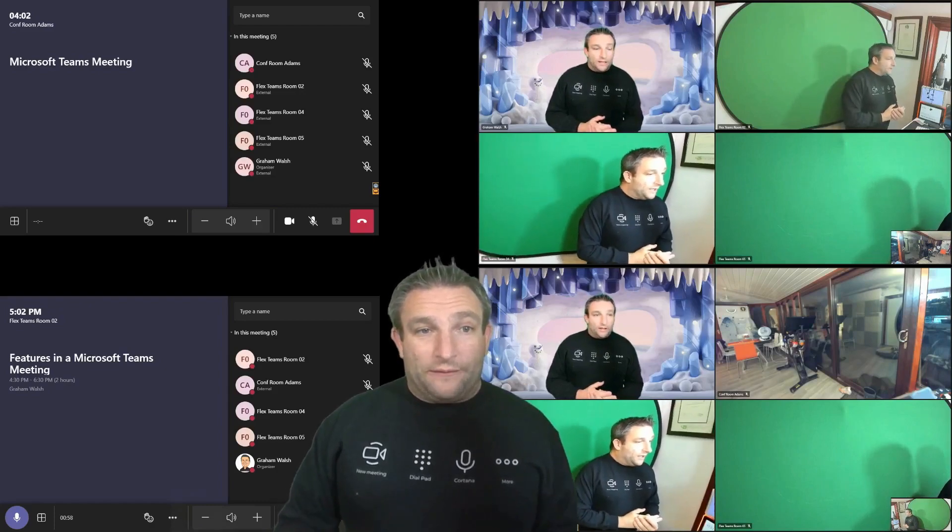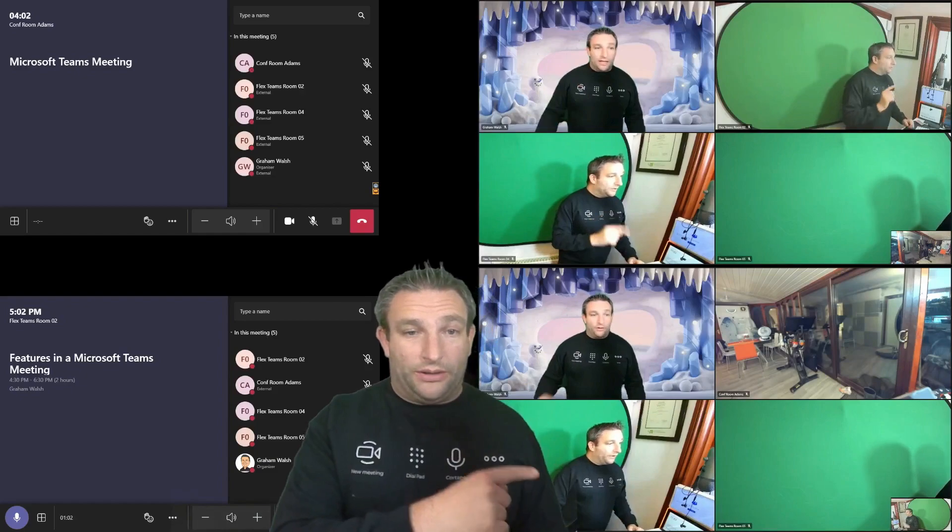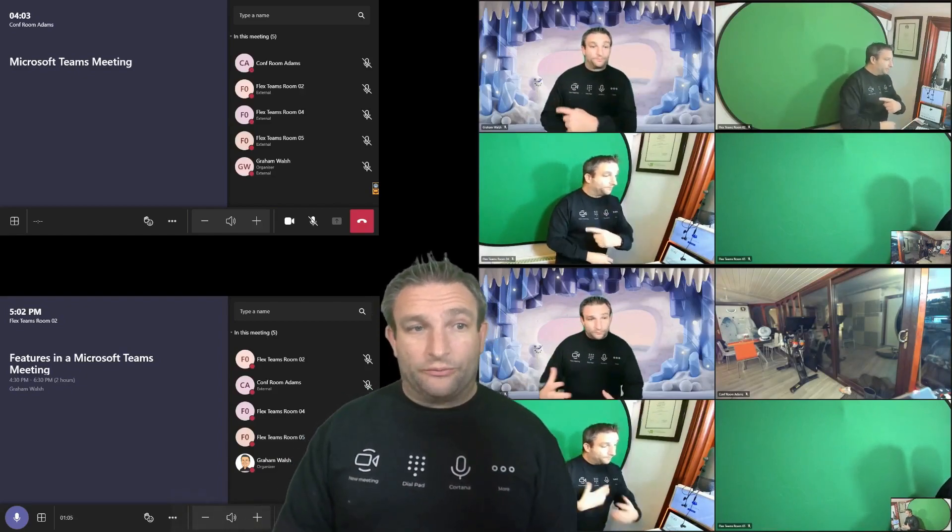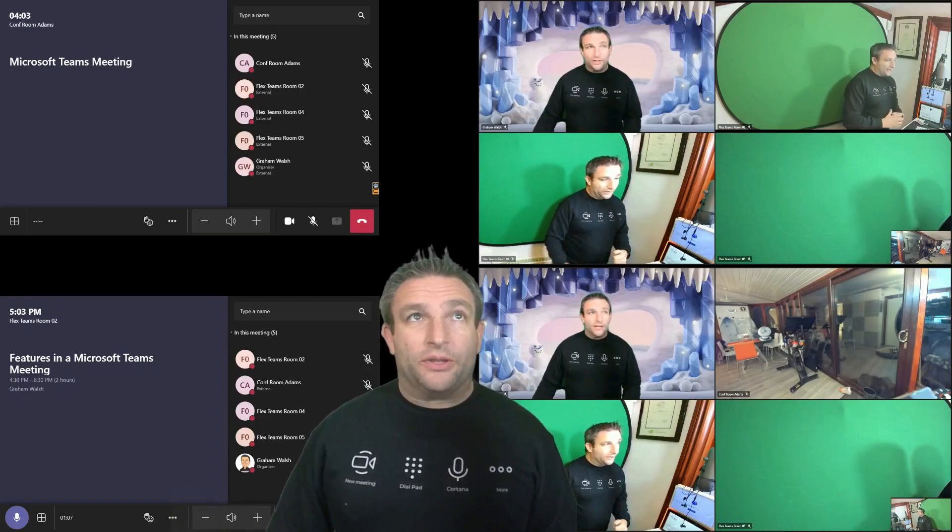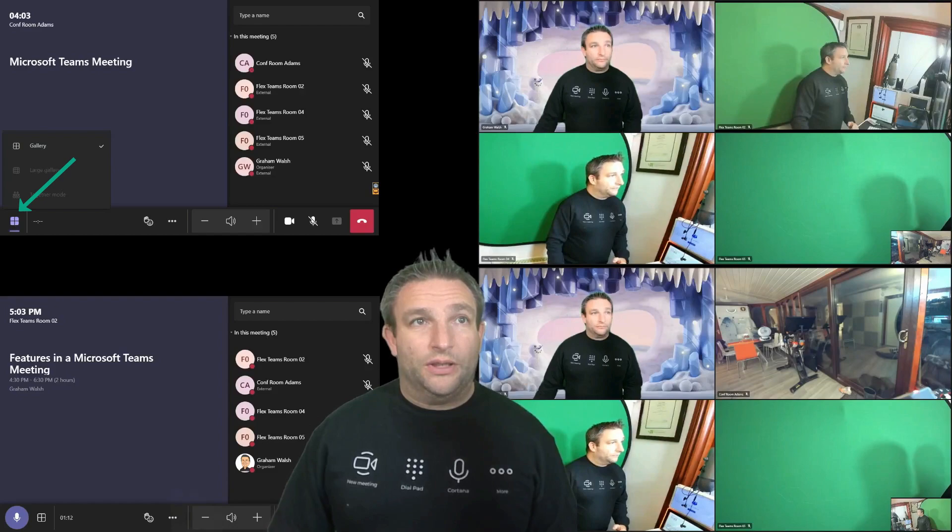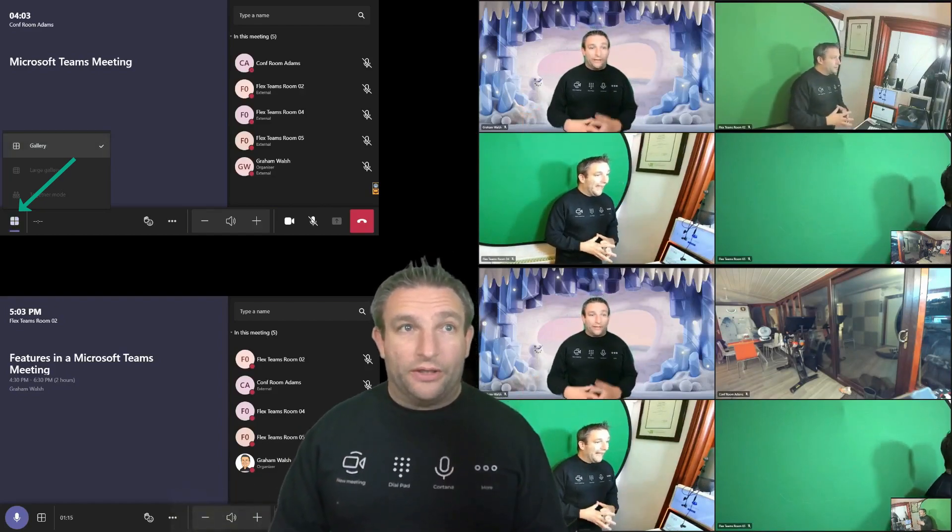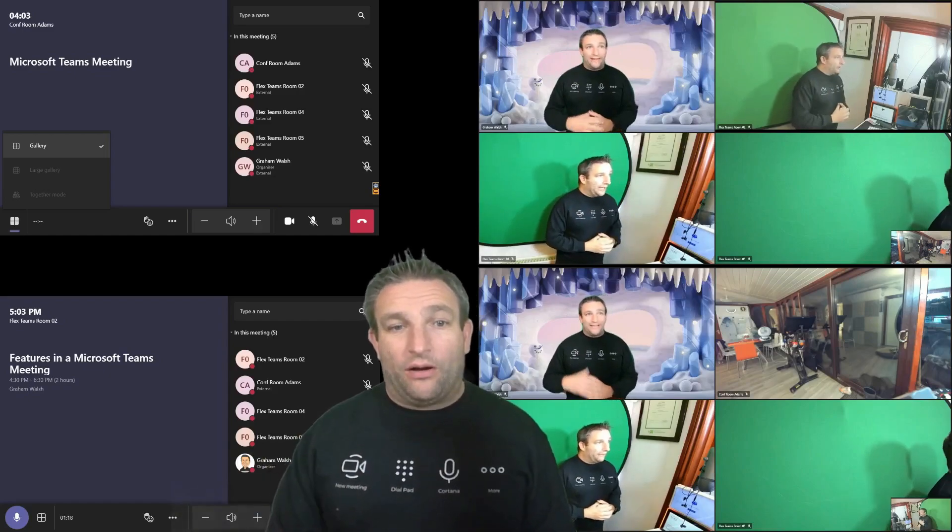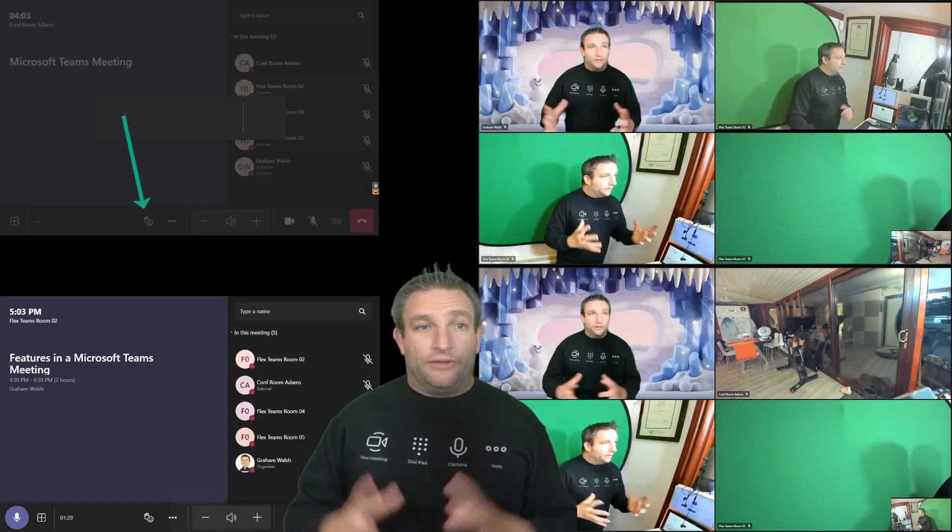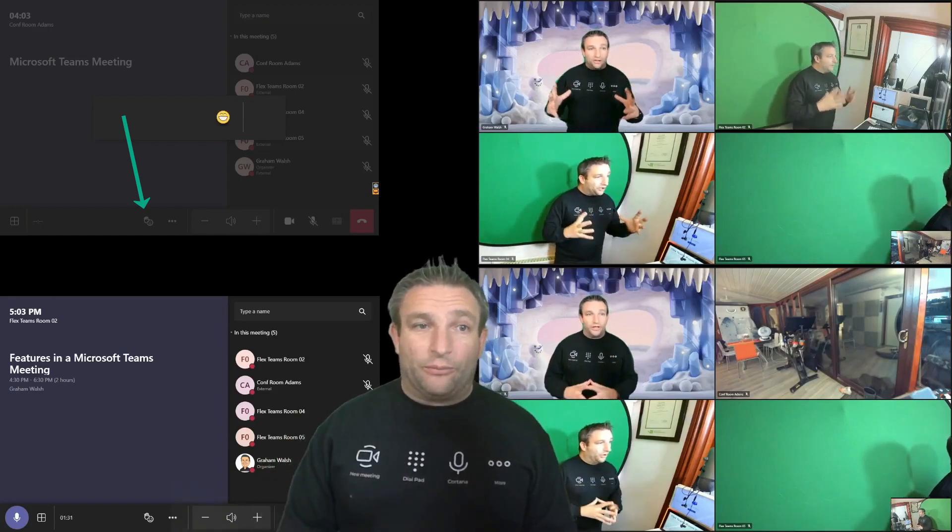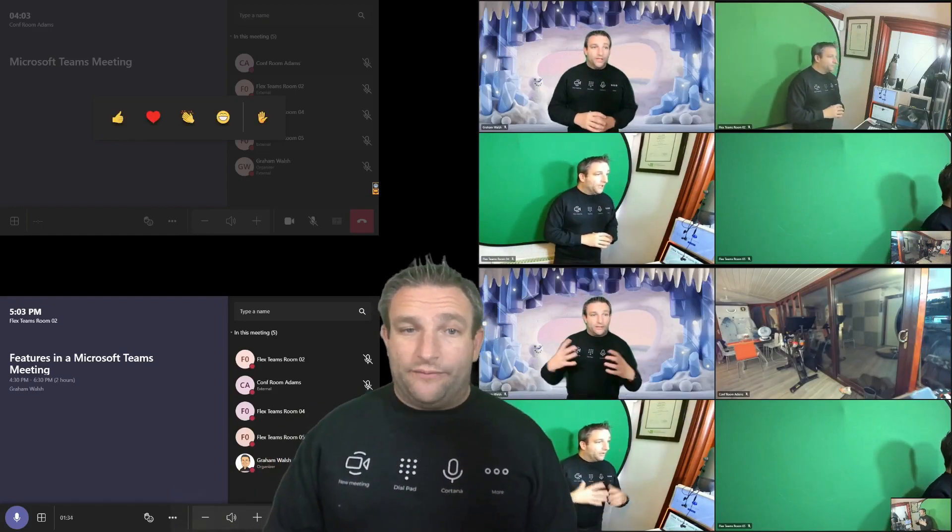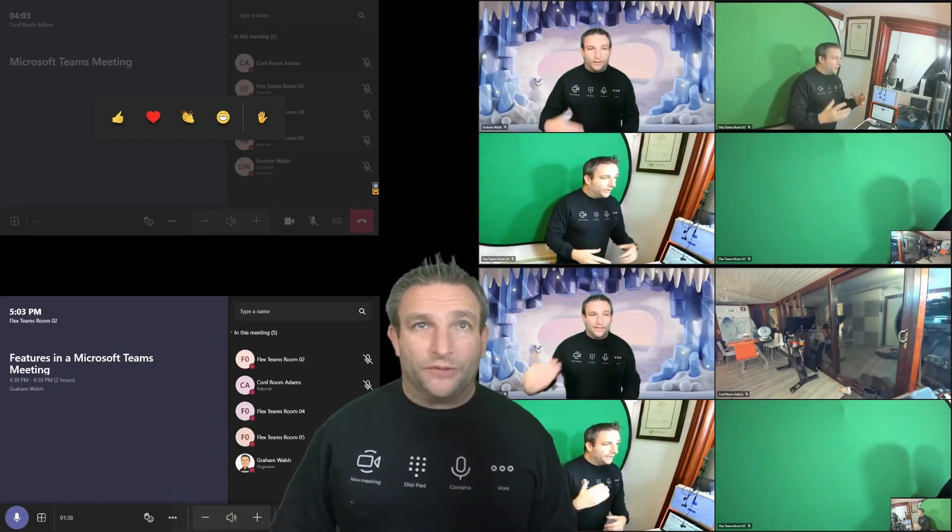So what's different about this? So we still have our Cortana button in the bottom corner. So we can do some voice actions. Let's just jump to the system first where we've got our layout. So we can see we've got gallery. That's our normal view. We would have large gallery and together mode if there are other participants joining. As you can see, we also have a reaction icon. So this is not in the point to point call.